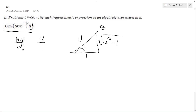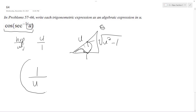Sorry, it's not u. It's 1 over u — cosine is adjacent over hypotenuse, so in this case it's just 1 over u. I'm sorry about that, I almost made a mistake. So the final solution is 1 over u. Hope that helps for cosine of the inverse secant of u.